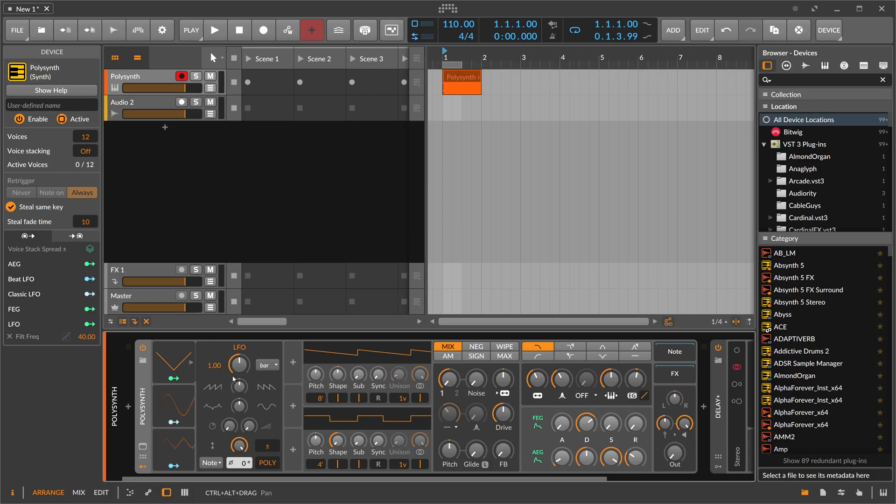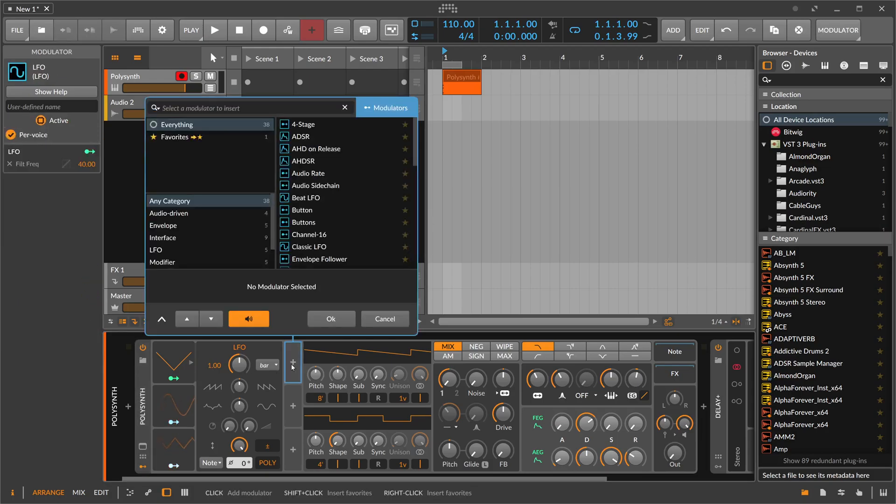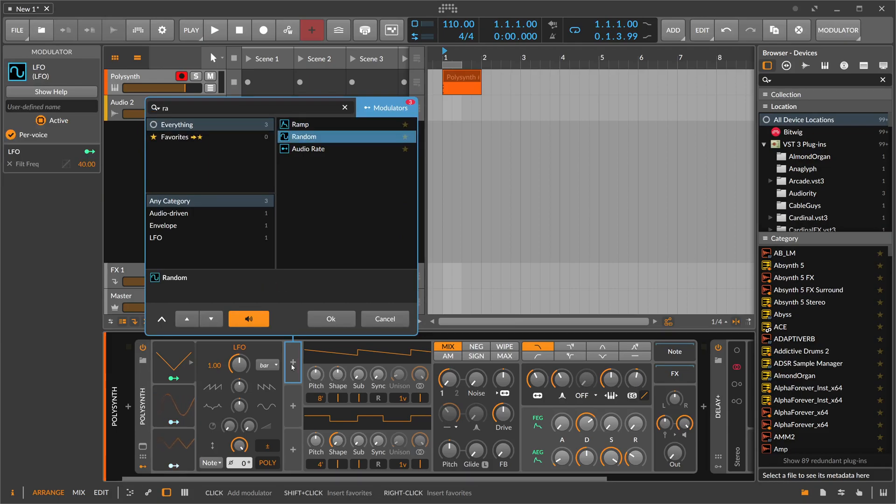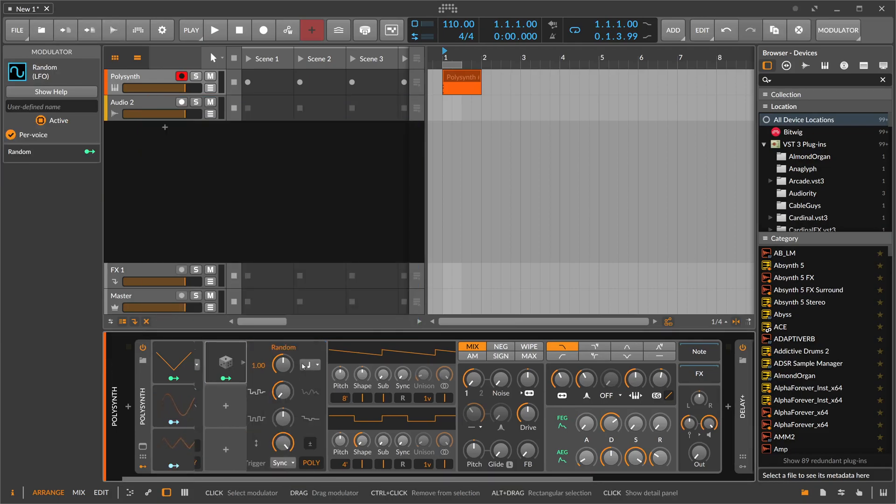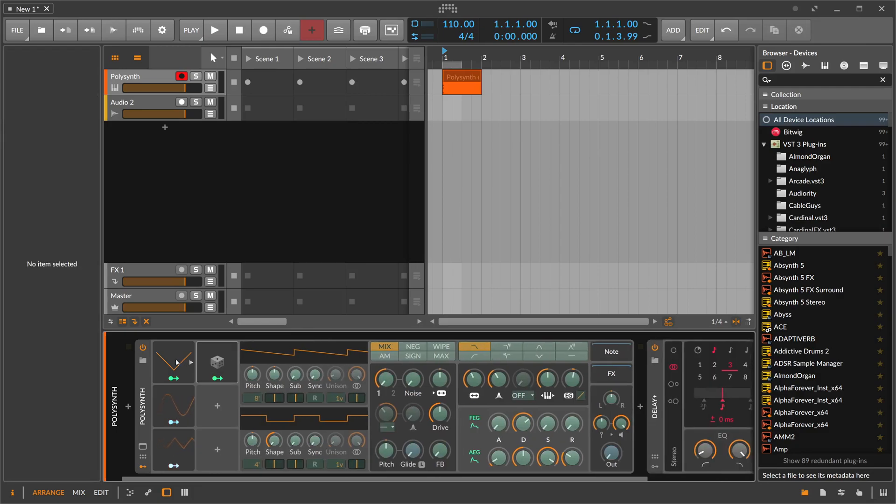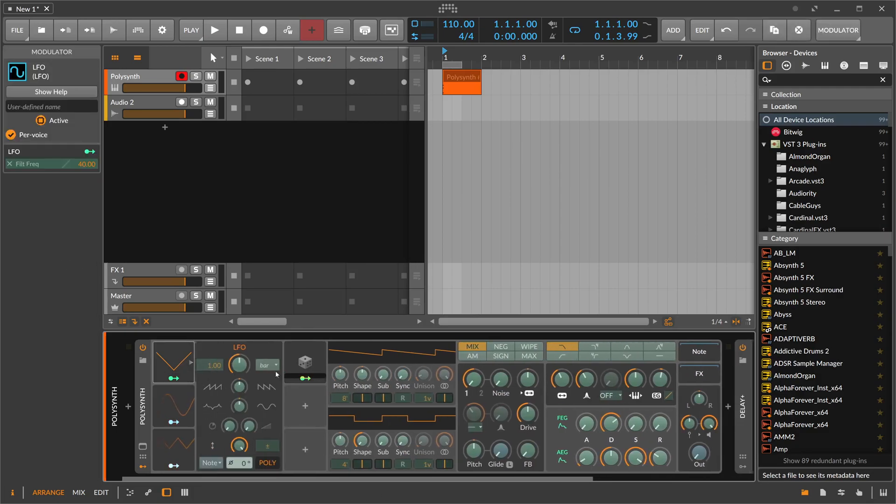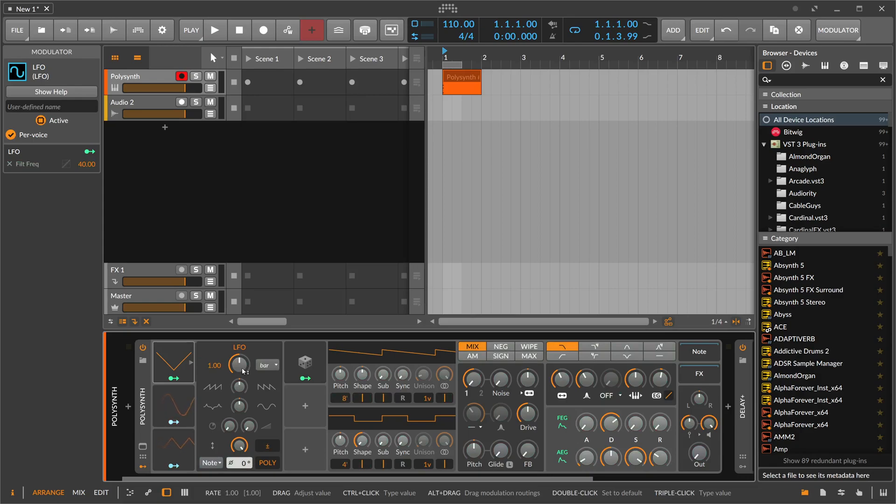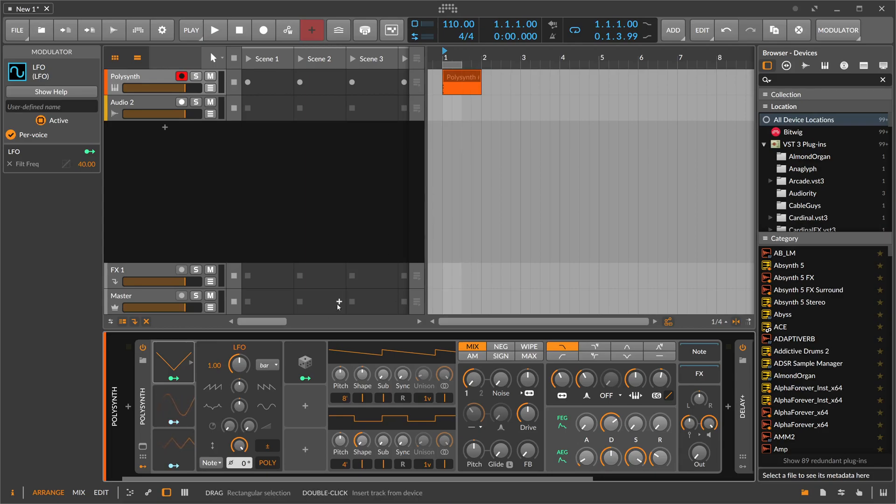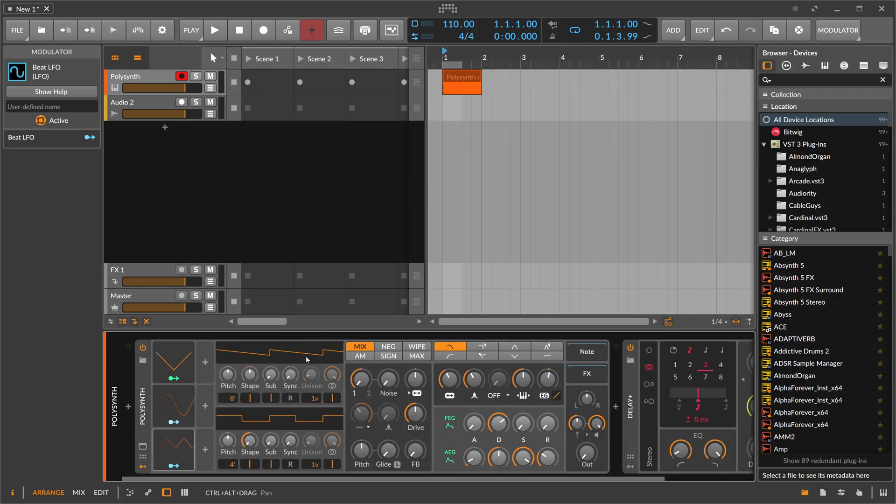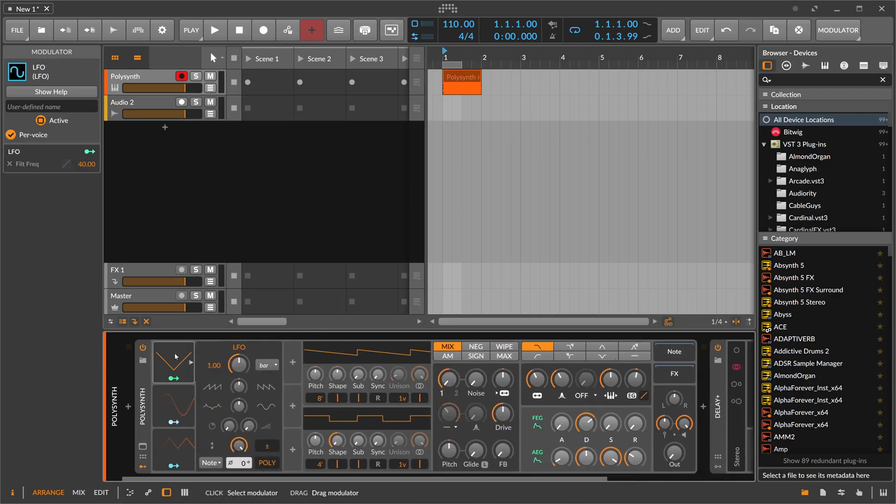To make it different on each voice, you have to probably use a randomized modulator here, also polyphonic, and then you modulate with this randomized modulator maybe the LFO speed. Then you get a different speed for each voice and each LFO then applies a different modulation amount to each note differently. It can create a lot of nice movement in your chord progressions this way.